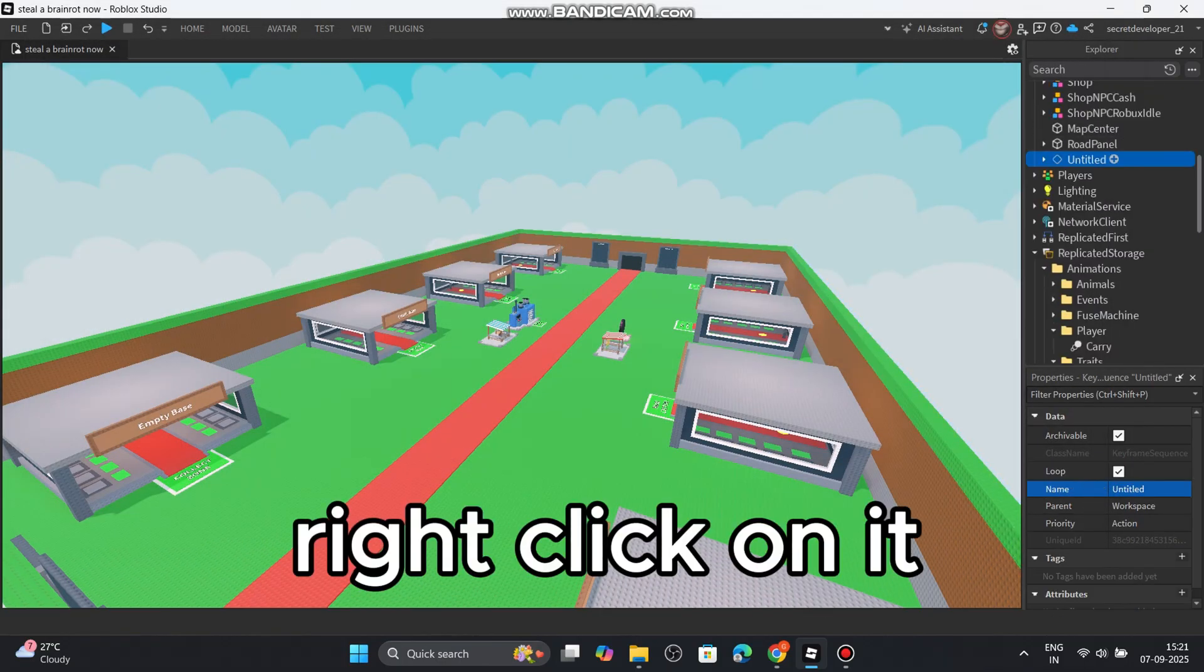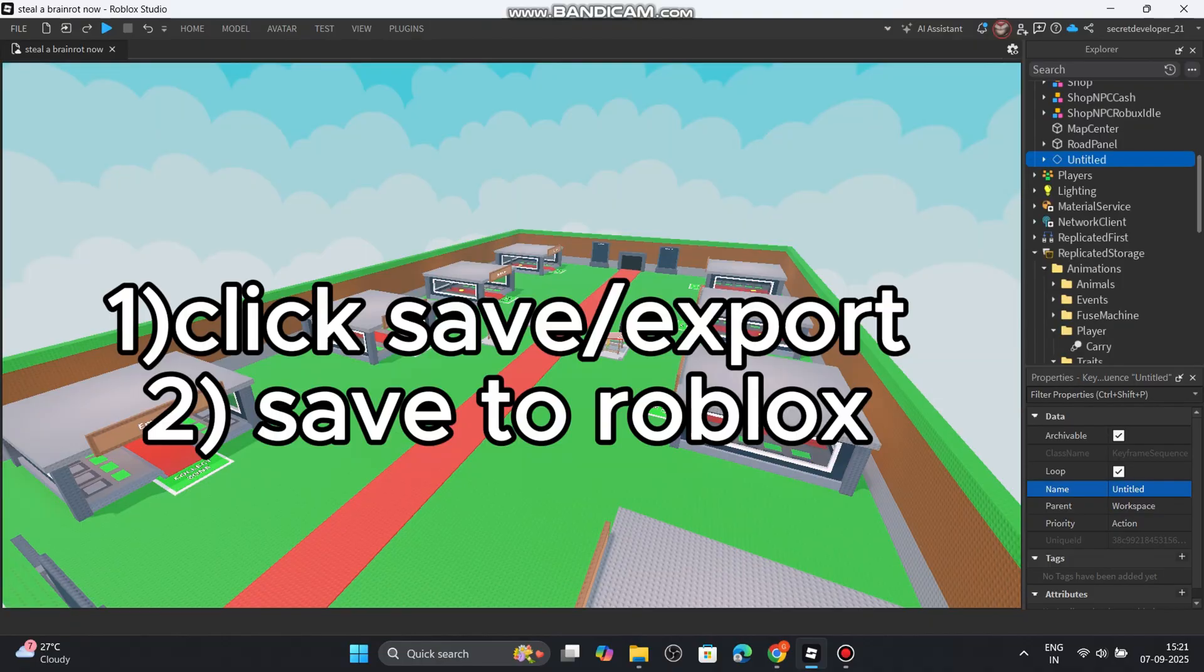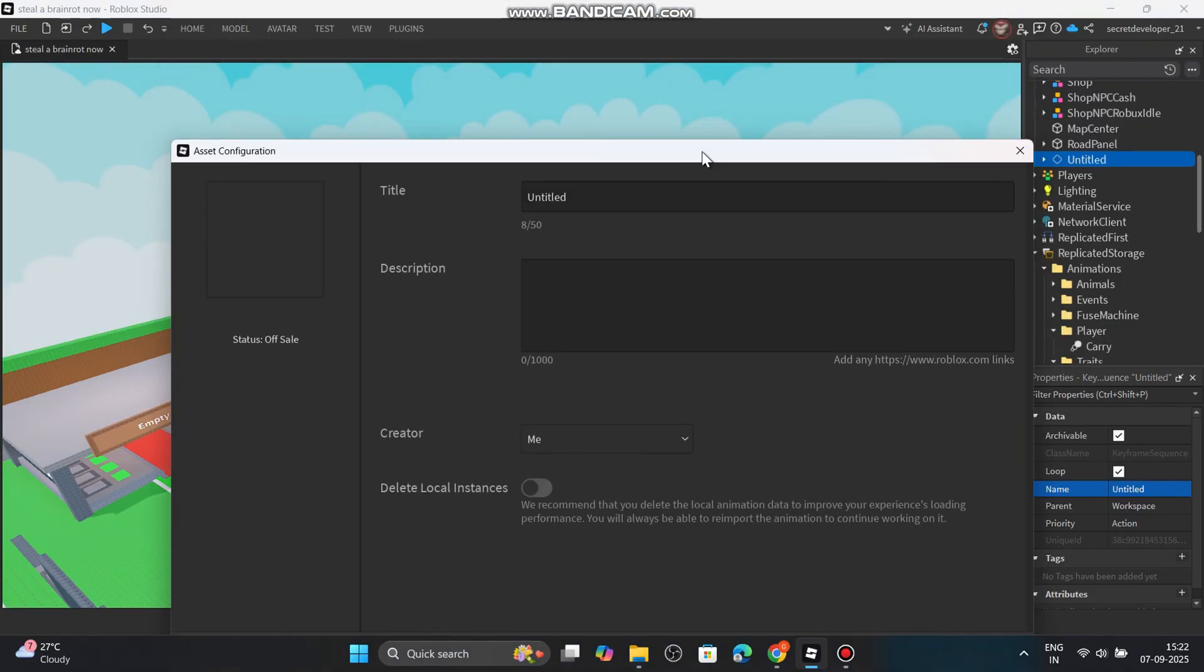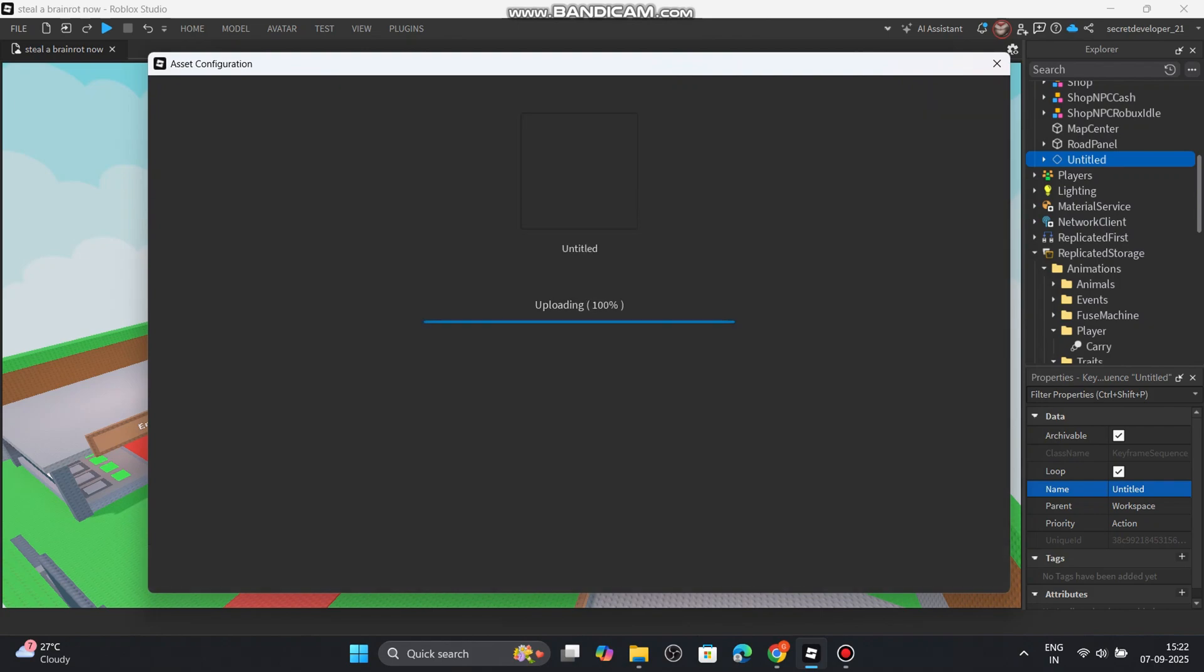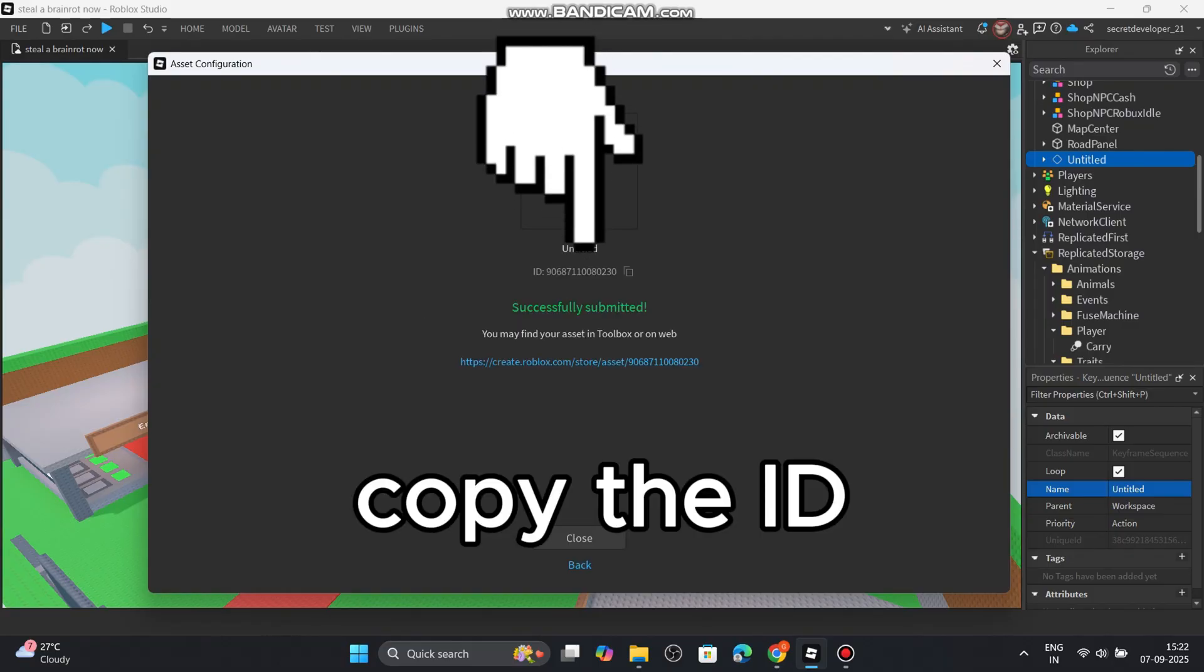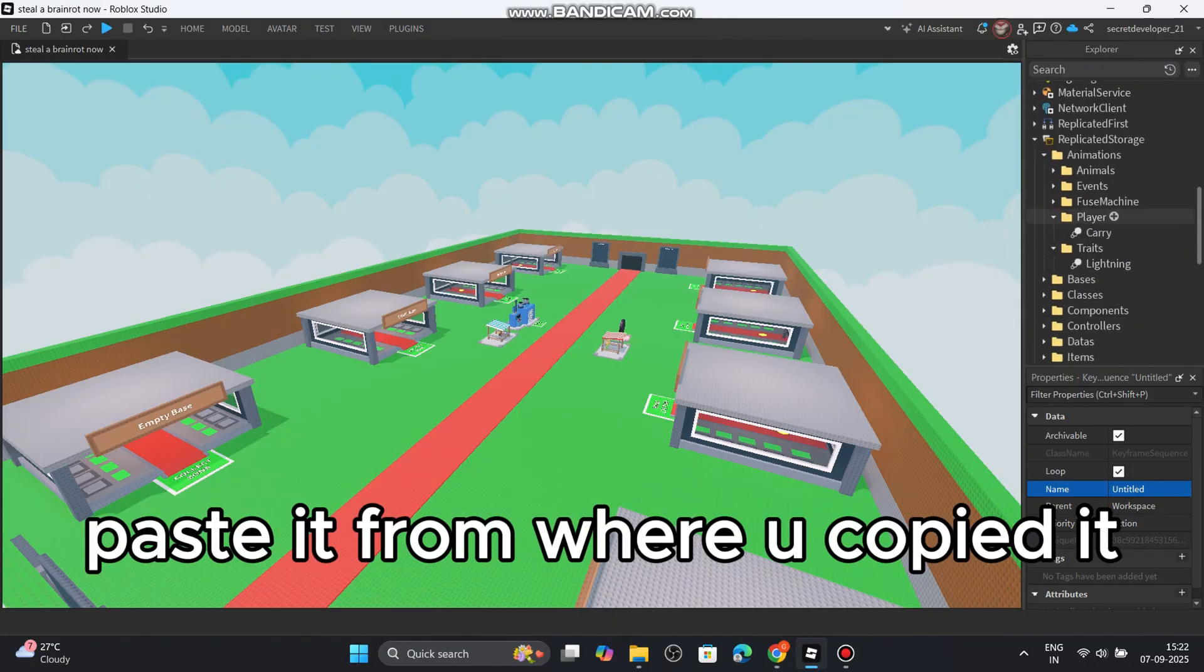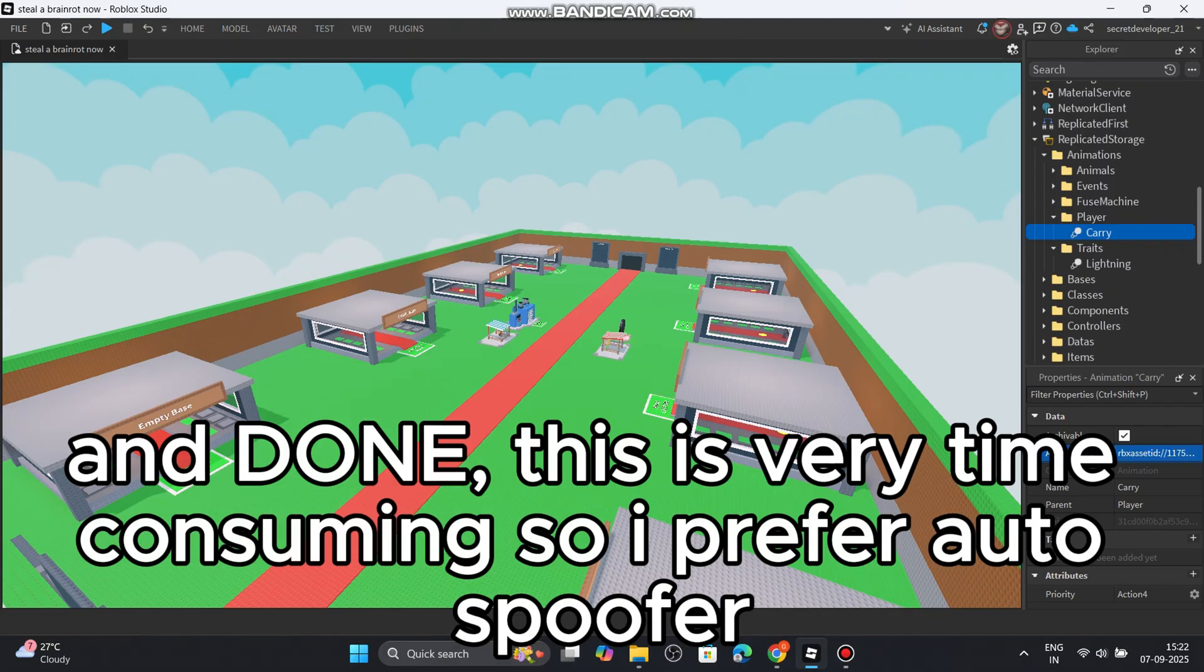Right click on it. One, click save export. Two, save to Roblox. Copy the ID. Paste it from where you copied it. And done.